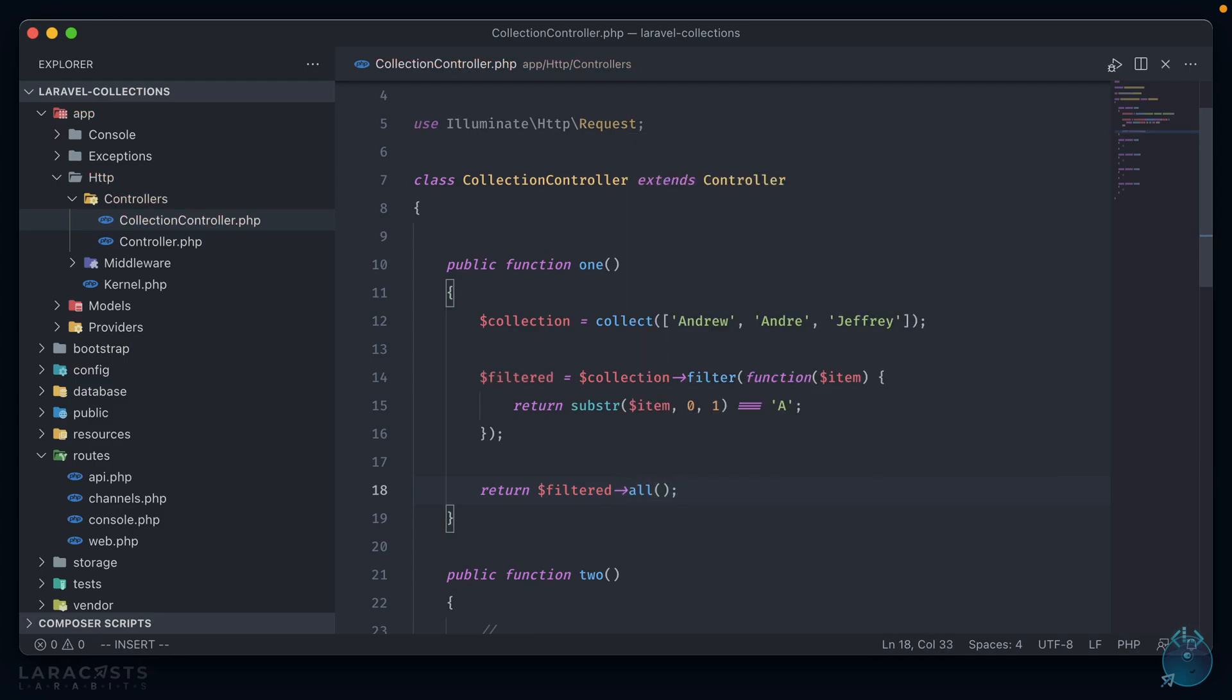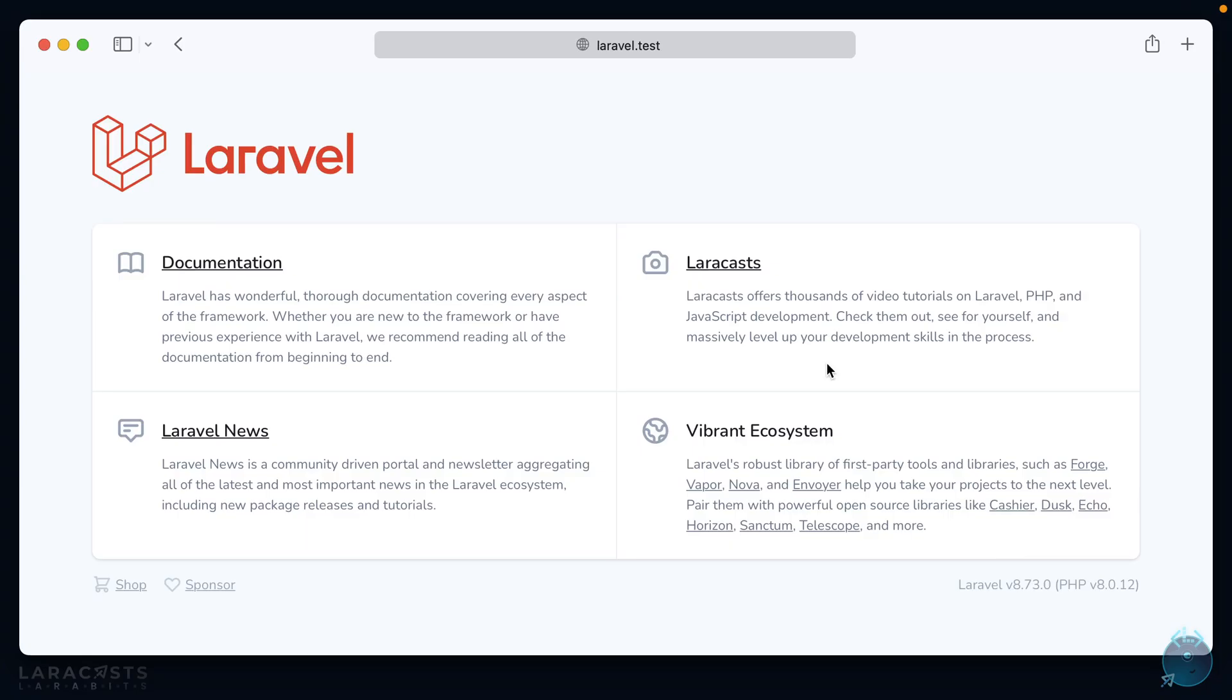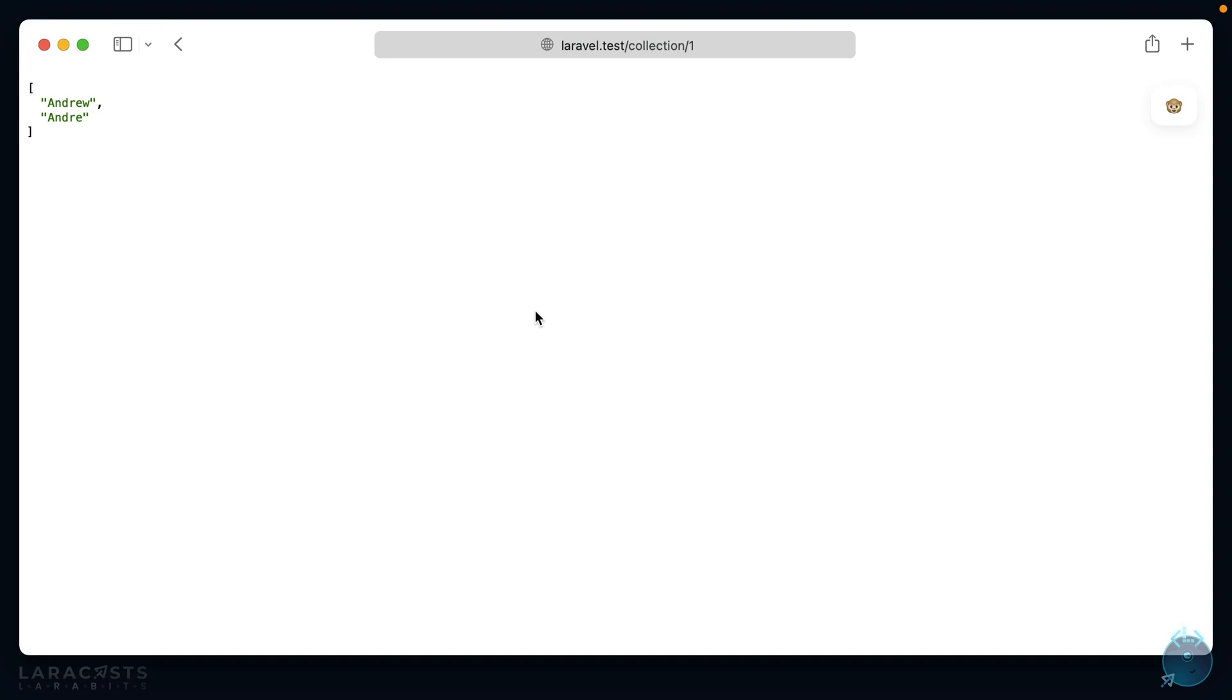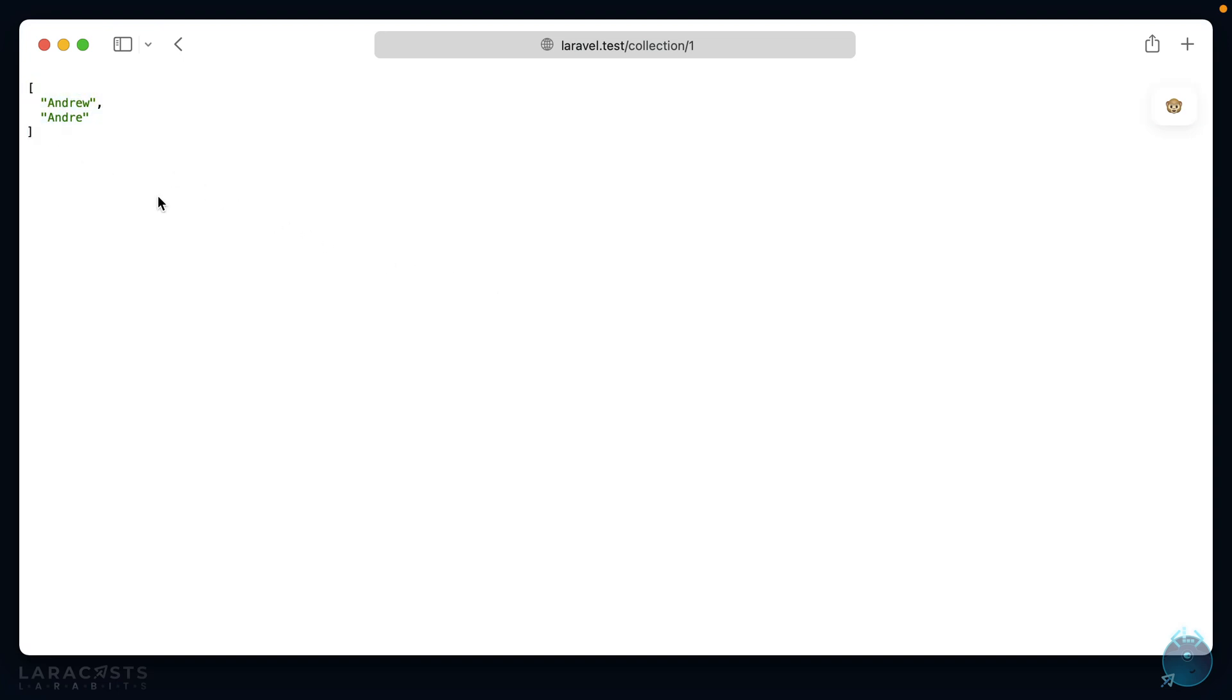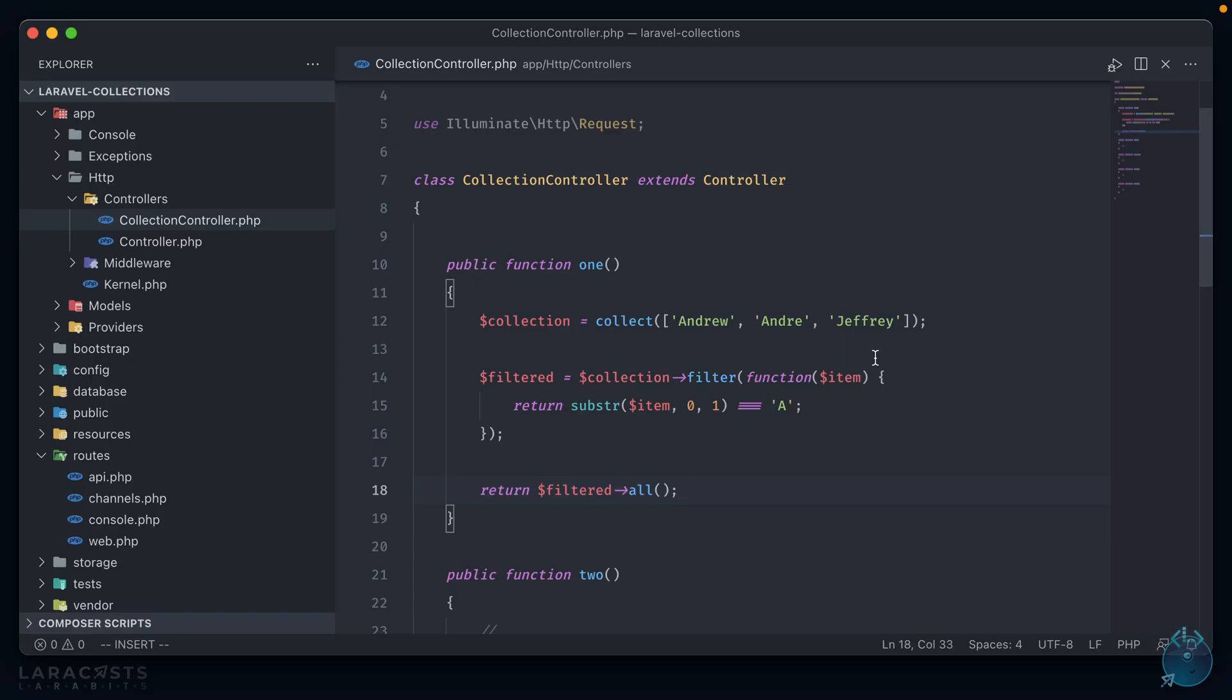In this case, if we want to make sure that the first letter is A, we can return substr item 0 1 is equal to A. And then in order to get the values returned back to us, we simply do return filtered all. Let's head to our browser and see how this looks. We'll go to our first test route.